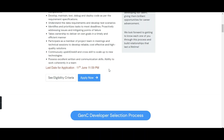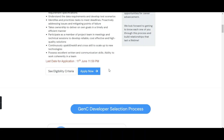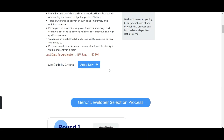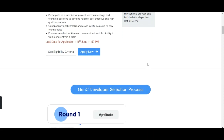The last day to fill the application form for this drive is 11th of June till 11:59 PM. As today is 5th of June, we have almost six more days. Don't wait for the last day — if you are willing to apply and you are an eligible candidate, you should apply as soon as possible.